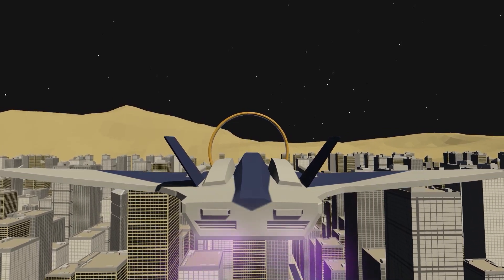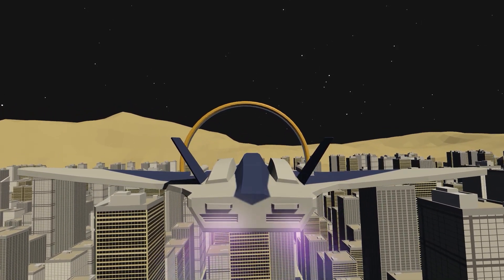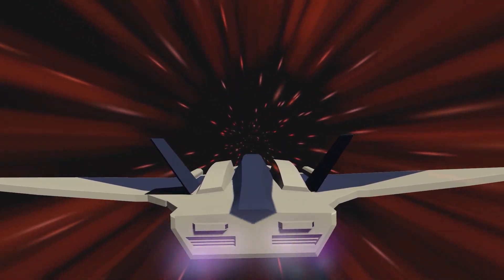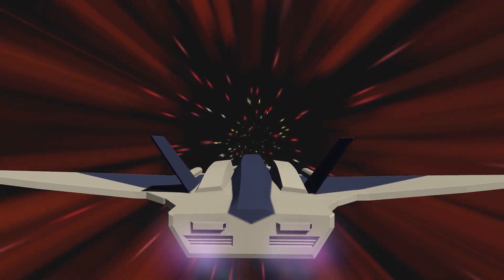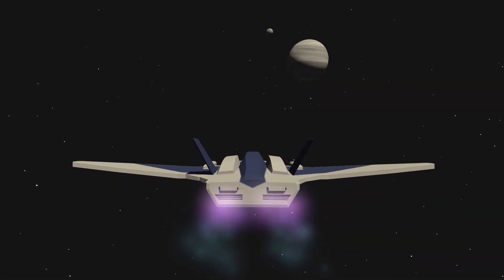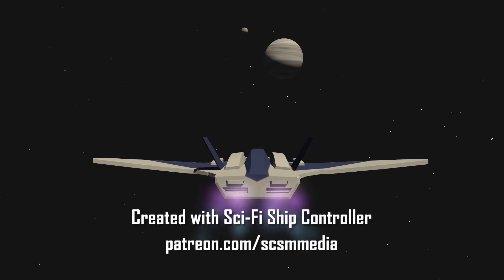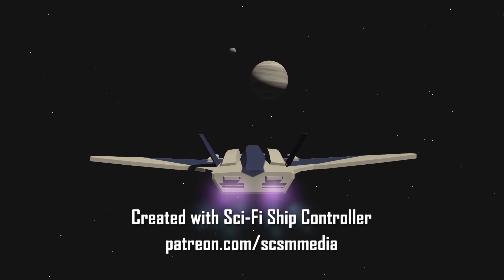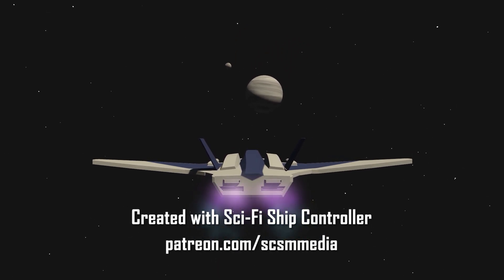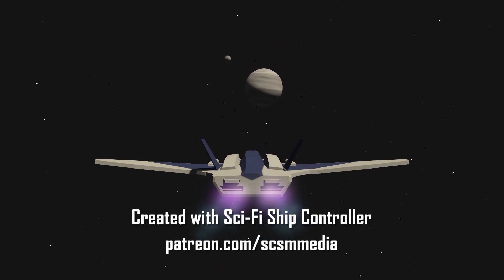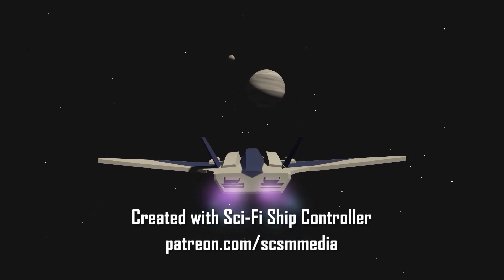We can't wait to see what you'll do with this in your games. Give us your thoughts in the comments below. Support us on Patreon to help us create more content, and thanks for watching.